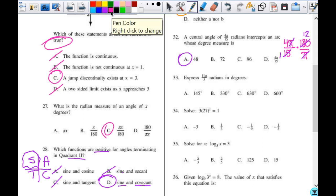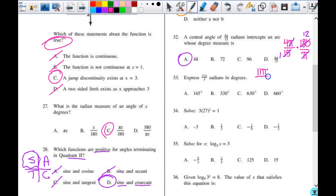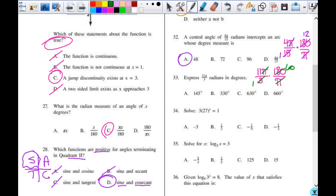Number 33: convert 11 pi over 3 to degrees as well, so 11 pi over 3 times 180 over pi. The pi's cancel out, 3 goes into 180 sixty times. So 60 times 11 is 660 degrees.